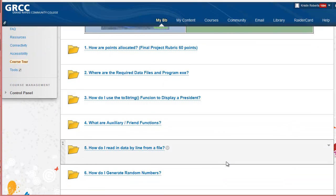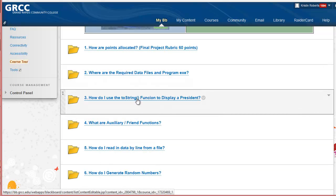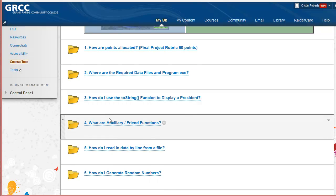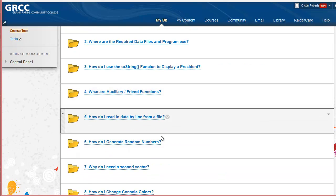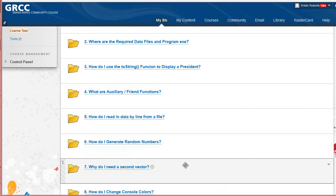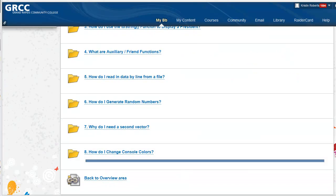The FAQs cover information from the grading rubric, how to read in data files, auxiliary functions, which was covered briefly in the course, and a few other important things to make the program work.